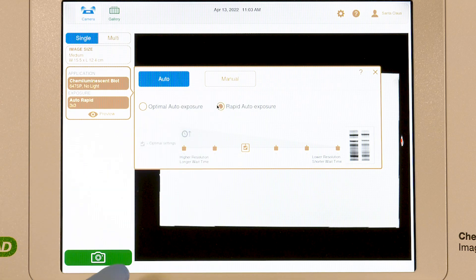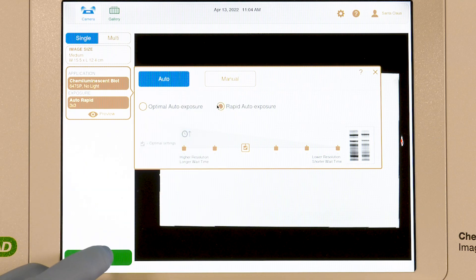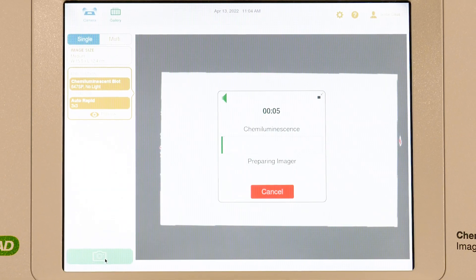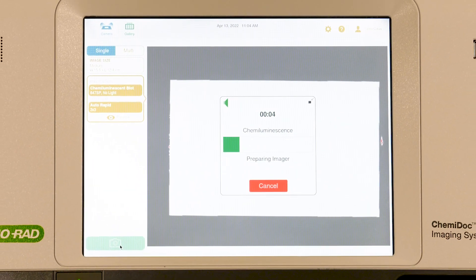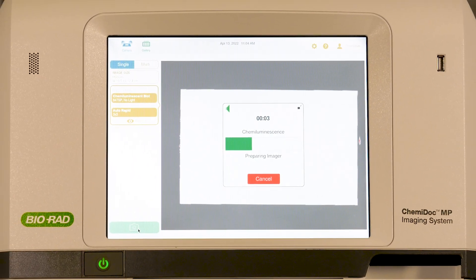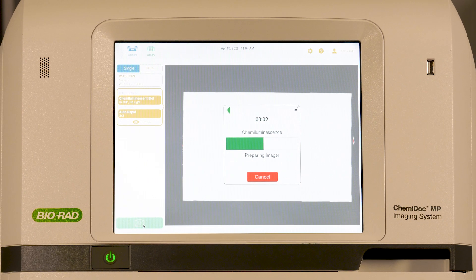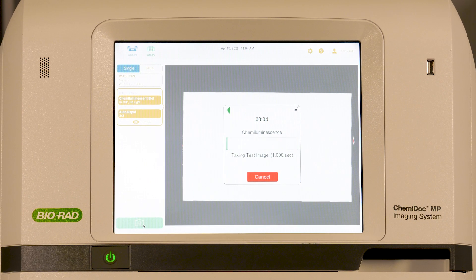With the rapid auto exposure setting, on the other hand, the system calculates an exposure time with a wider range of acceptable pixel intensities. This setting works very quickly, but the image is more likely to be over or underexposed.